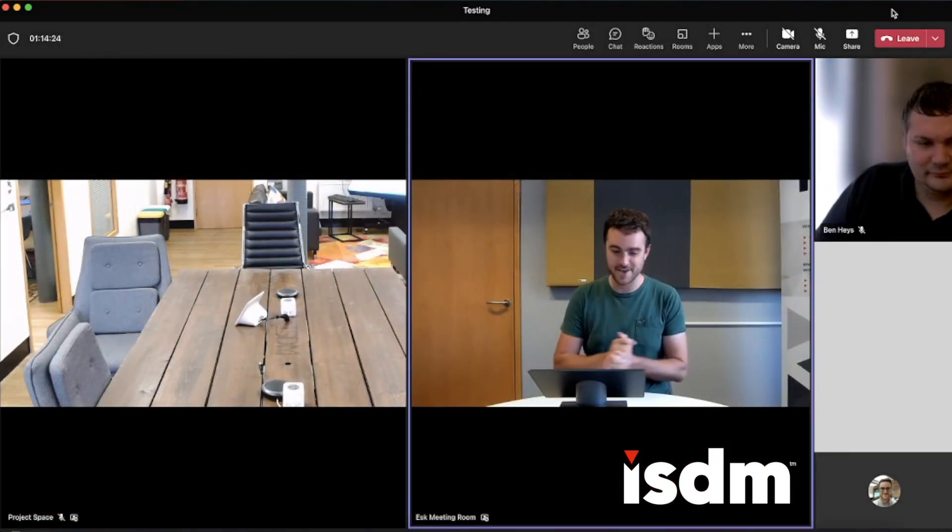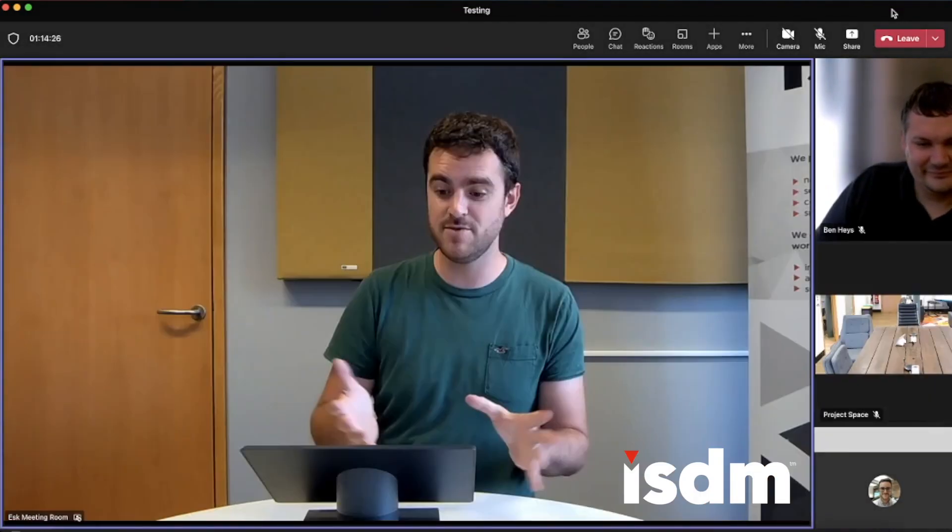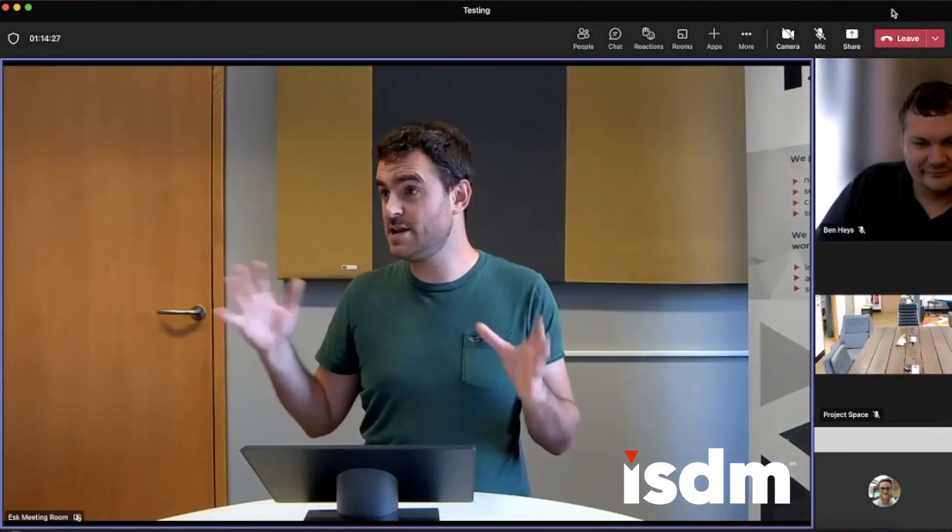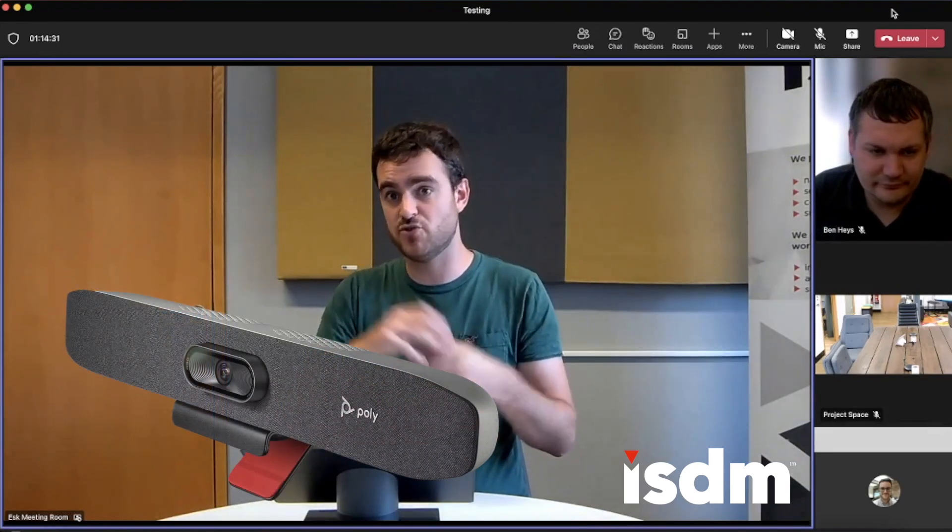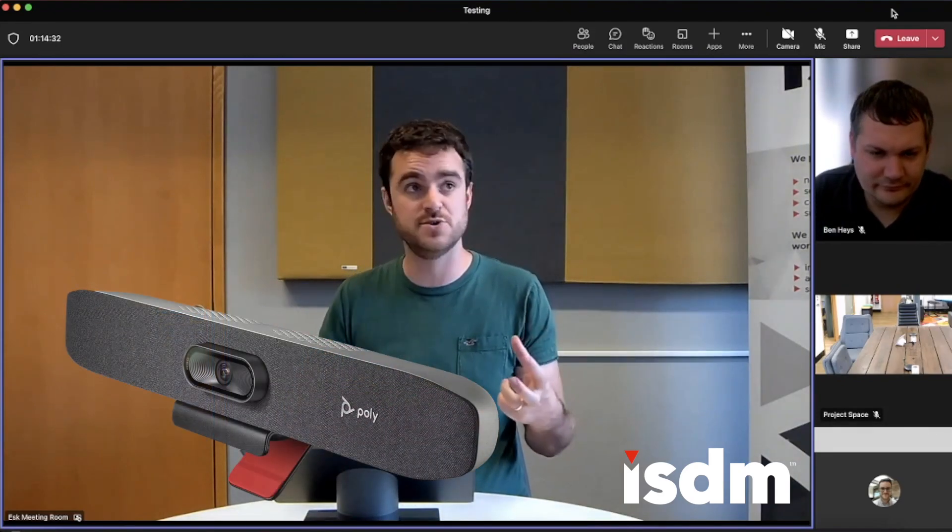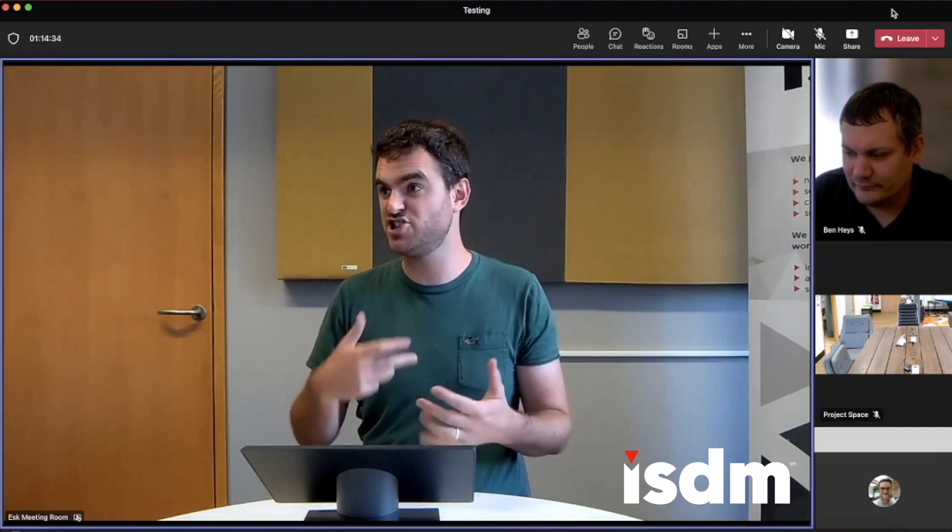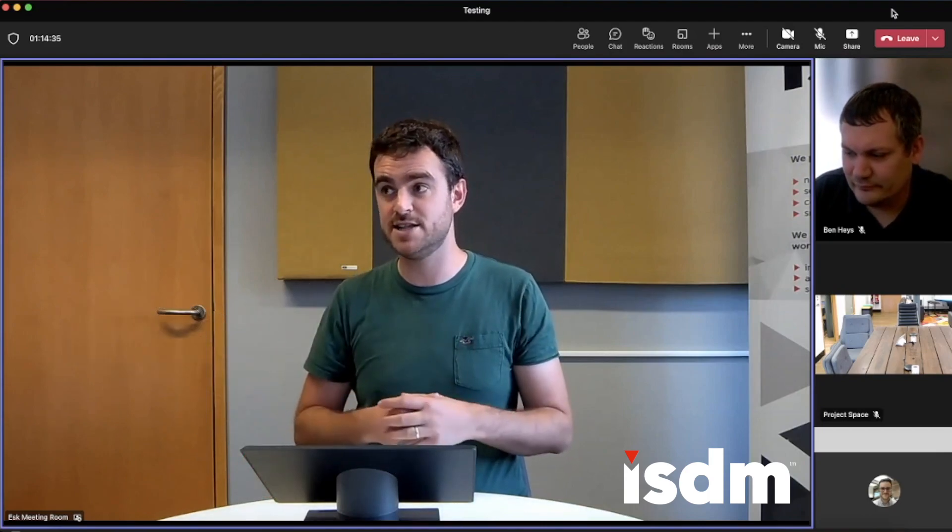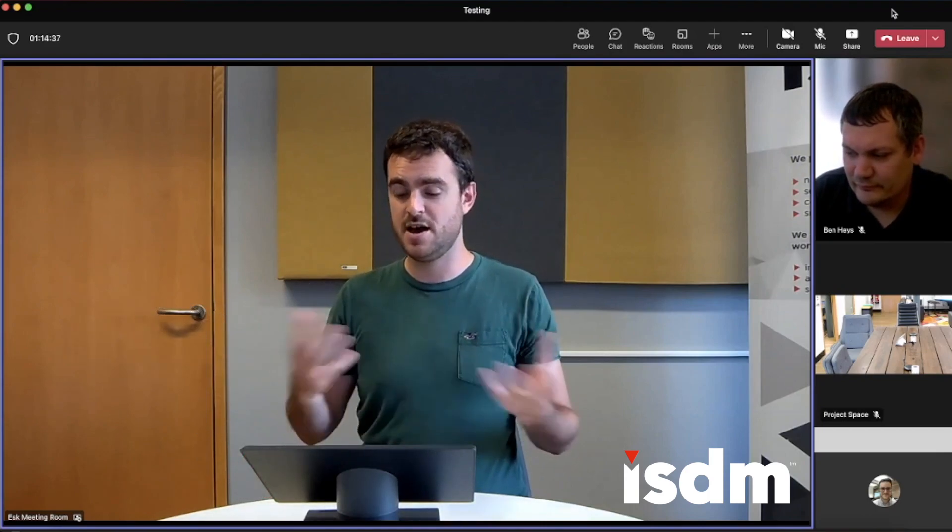There we go. So I'm now in the room. Hopefully you can hear maybe a little bit of a boxier sound in this. I've got a Poly R30 here, which has got really good audio noise suppression and advanced AI in there to make the room sound as good as it can do.